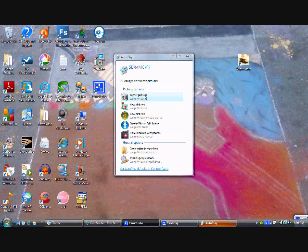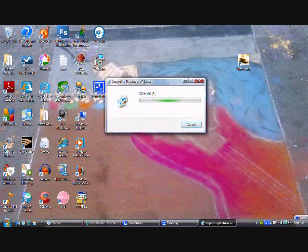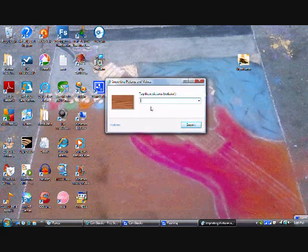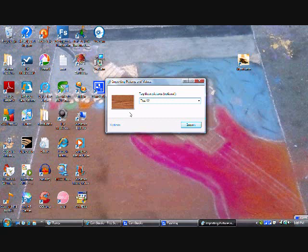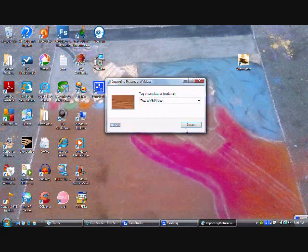So, what I'm going to do is I plugged it in and autoplay came up. I will go to import pictures using Windows. It's just reading it. And I only have one video on there, so that it is. I'll just call this a Test Windows Movie Maker Video. And I want to make sure to save that to okay. Import.